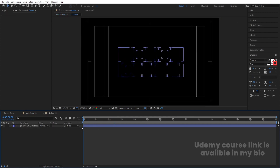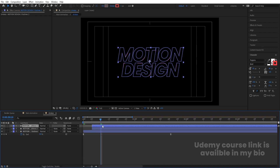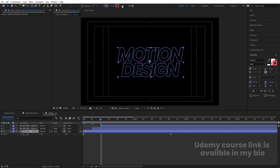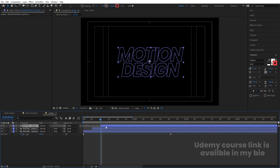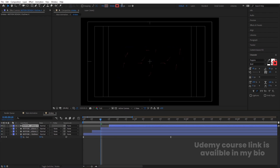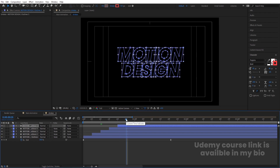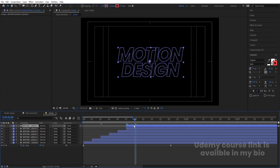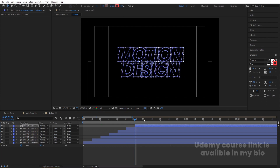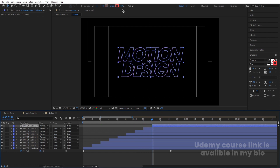Double-click to open the Strokes pre-comp. Hit U to reveal keyframes. Select the layer, hit Ctrl+D, go to 5 frames, and offset it. At 10 frames, hit Ctrl+D and offset again. For each duplicated layer, set increasing stroke widths: 0.1, 0.2, 0.3. Continue duplicating at 15, 20, 25 frames and set stroke widths of 0.4, 0.5, 0.6. Then continue at subsequent frame intervals setting 0.7, 0.8, and 0.9.